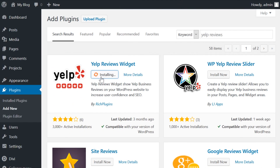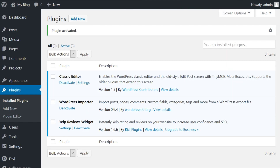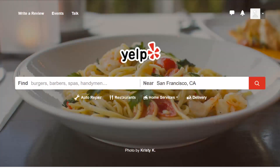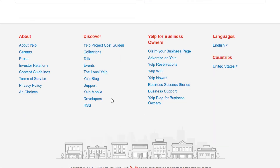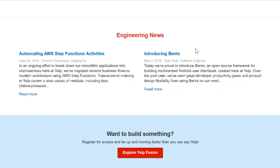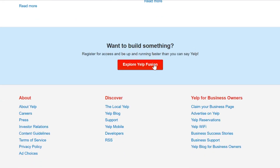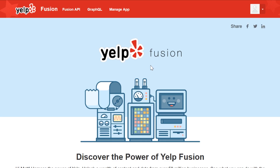Now that we know all about the plugin, let's set it up by installing and activating it. To connect your website with Yelp, you'll need to have an account on the platform ready to go. Log into that account and then jump to the Yelp developers page. Inside, you'll find a button that says Explore Yelp Fusion, which is the program that enables developers to build apps with its API.